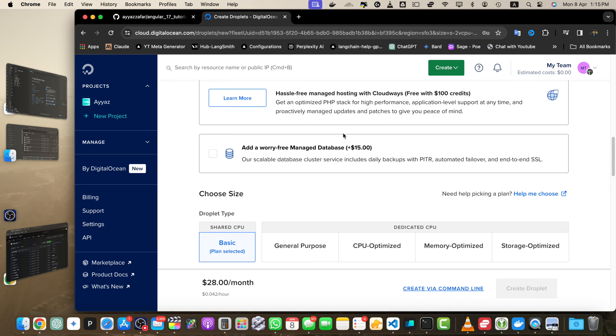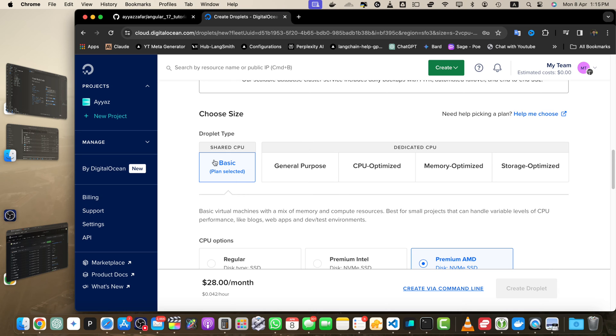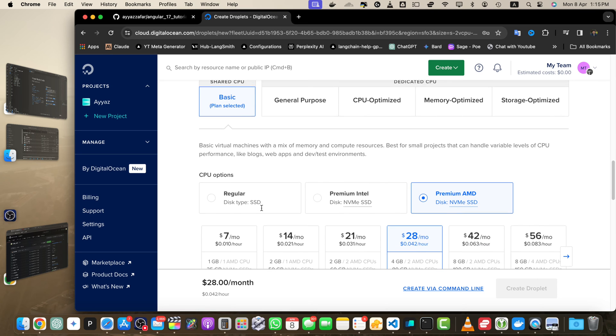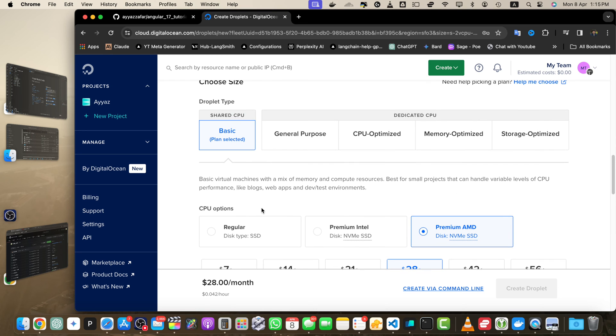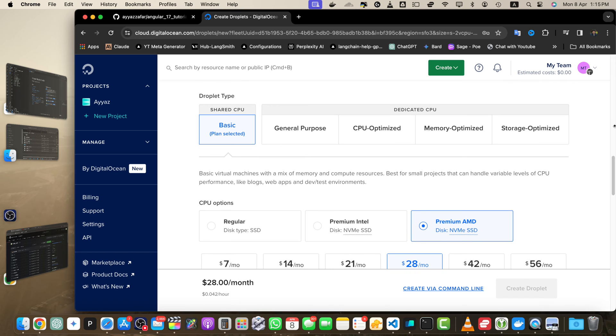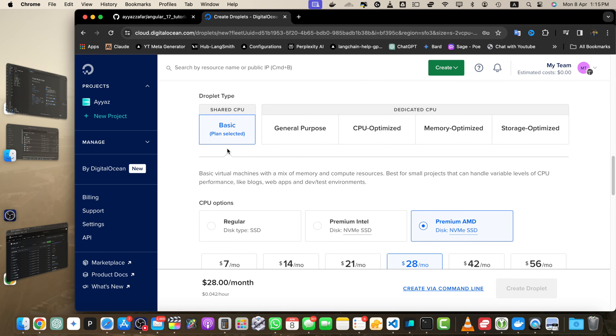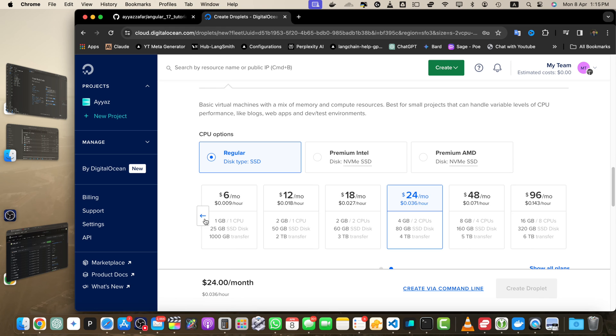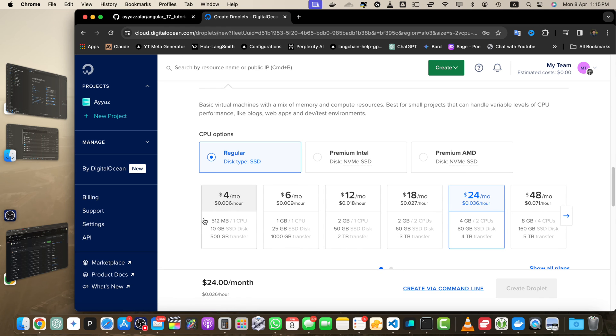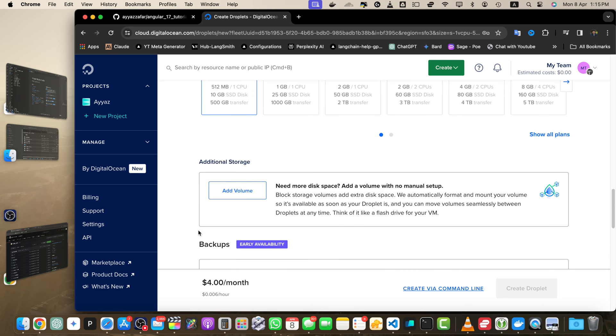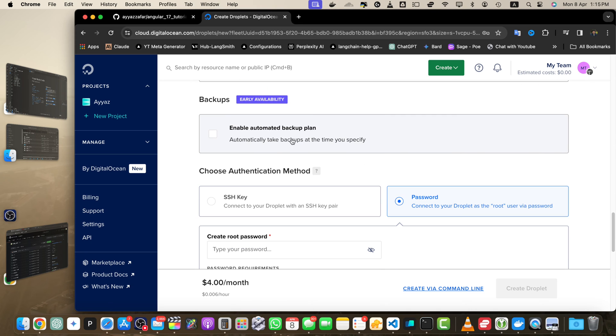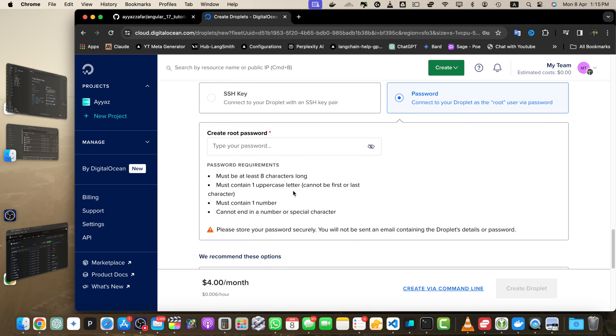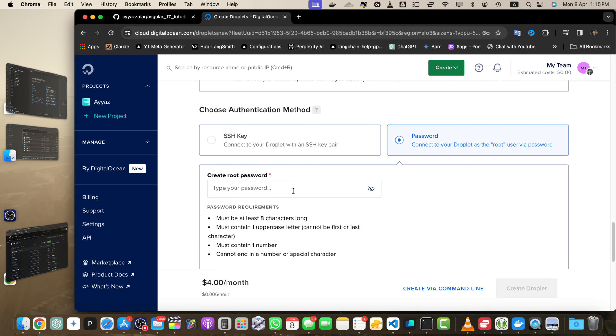Here we need to select the droplet type. I want to keep it cheap, so select Basic. There are other expensive options for dedicated CPU. In Basic, go to Regular, and here the minimum is four dollars. Let's click on that. You can enable automated backup plan.